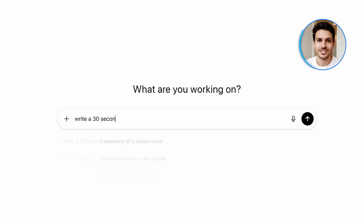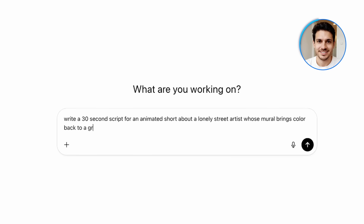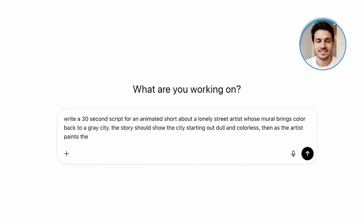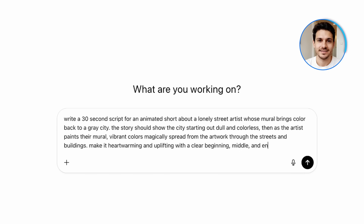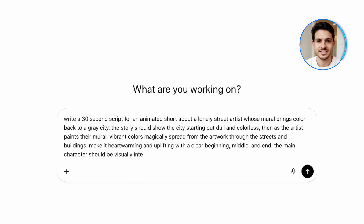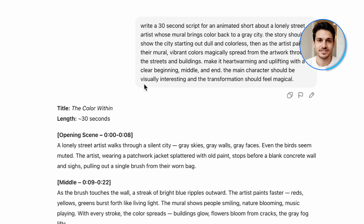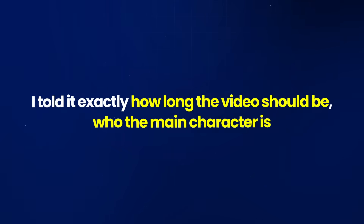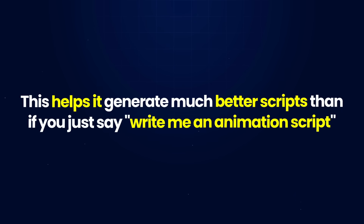Here's what I'm typing: Write a 30-second script for an animated short about a lonely street artist whose mural brings color back to a grey city. The story should show the city starting out dull and colorless. Then, as the artist paints their mural, vibrant colors magically spread from the artwork through the streets and buildings. Make it heartwarming and uplifting with a clear beginning, middle and end. The main character should be visually interesting and the transformation should feel magical. What's important here is giving ChatGPT clear directions — the length, the main character, the story, and the tone — rather than just saying 'write me an animation script.'